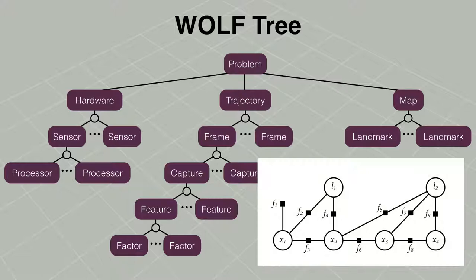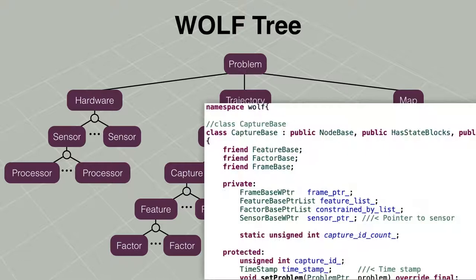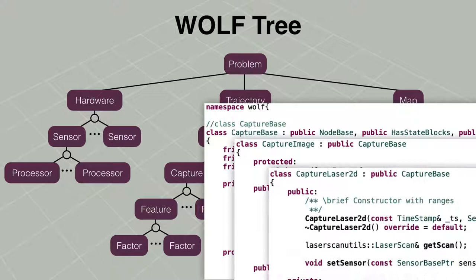The WOLF tree is interpreted as a factor graph, which is repeatedly solved by the solver. All WOLF nodes are implemented in C++ classes. Deriving the base classes we can implement specific instances of each node.